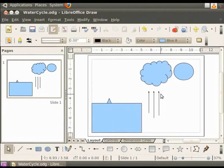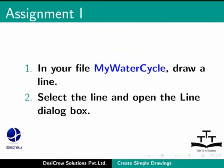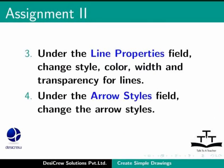Pause this tutorial and do this assignment. In your file MyWaterCycle draw a line. Select the line and open the line dialog box. Under the line properties field change style, color, width and transparency for lines. Under the arrow style field change the arrow styles.